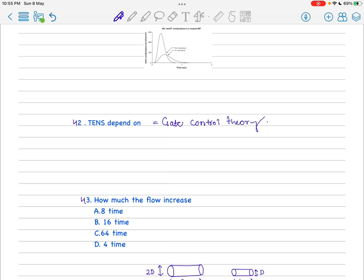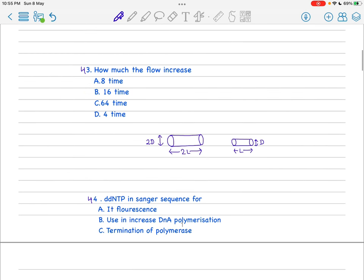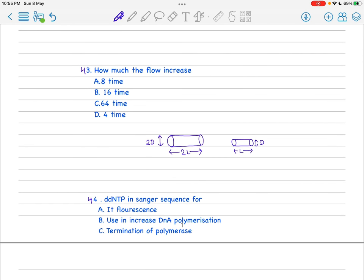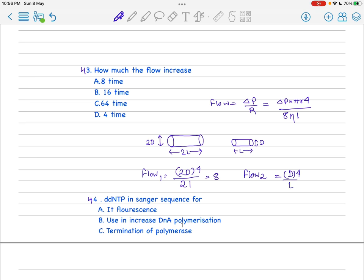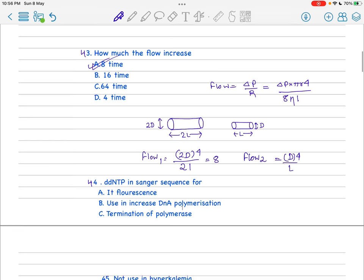Next is also a very important question: how much does the flow increase? You have to know that flow is equal to delta P by resistance, leading to delta P times pi r to the power 4 by 8 eta L. For flow 1, just ignore the other things. If R is suppose 2D, for simple calculation it's 2D to the power 4 by 12, which is like 8. And here flow 2 is D to the power 4 then L, so it's simply 8 times.